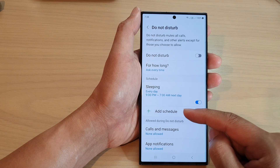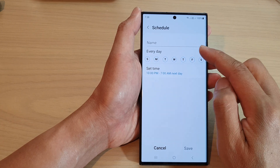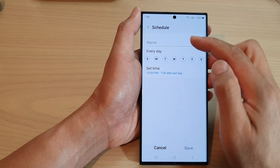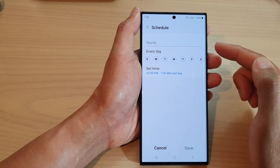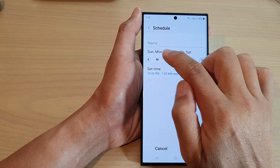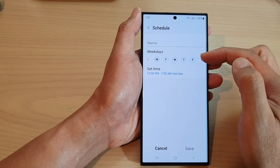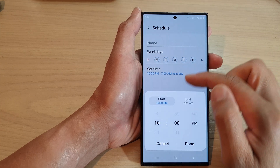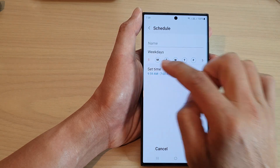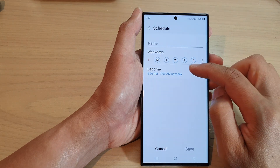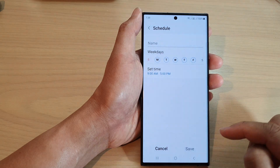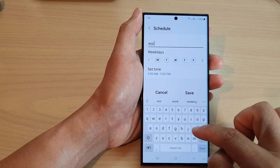If you want to add an additional schedule, tap on Add Schedule. In here you can give it a new name and select the days to turn on Do Not Disturb. For example, you can set up a work schedule — 9am to 5pm, Monday to Friday. The phone will automatically turn on Do Not Disturb at 9am when you start working, and turn it off when you finish work at 5pm. Then tap on Save.